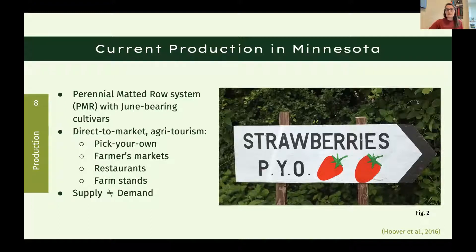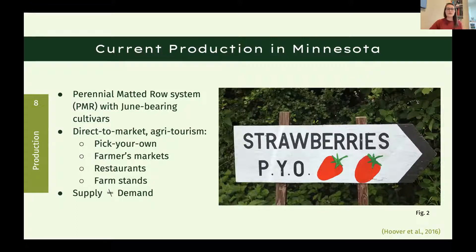Current production in Minnesota uses june bearing cultivars with the perennial matted row system. It's not too labor intensive but has really low yields. Plants are set out and runners grow into a mat — the 'matted row' — with straw between them. Weeds are a really big problem in this system. Most strawberries here are sold through direct market ventures or agritourism: pick-your-own, farmers markets, direct to restaurants, or farm stands — and supply just doesn't equal demand.